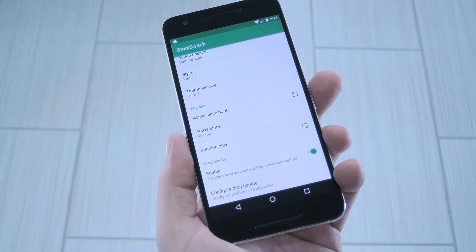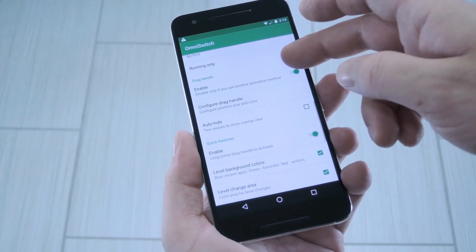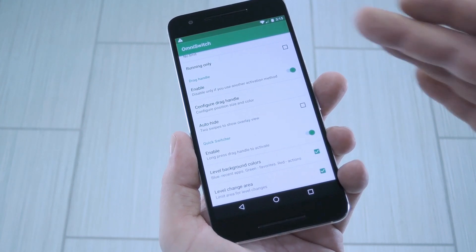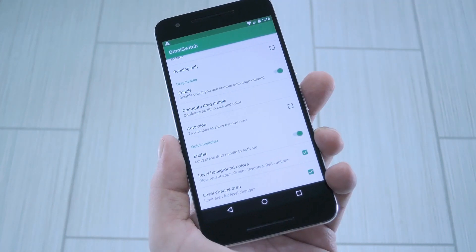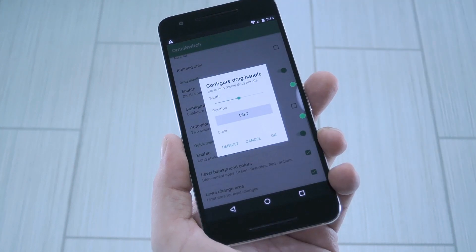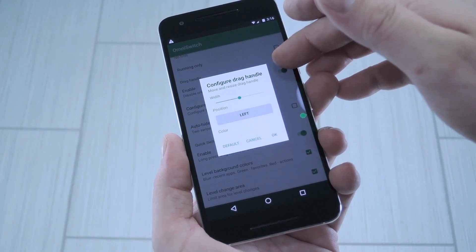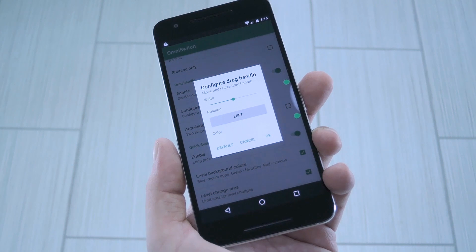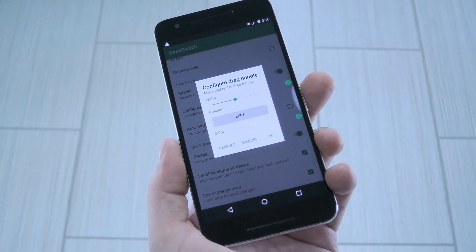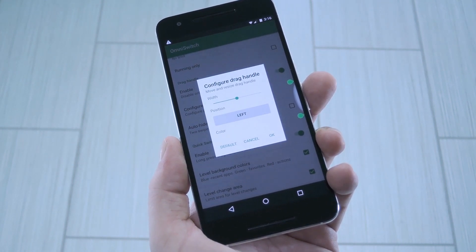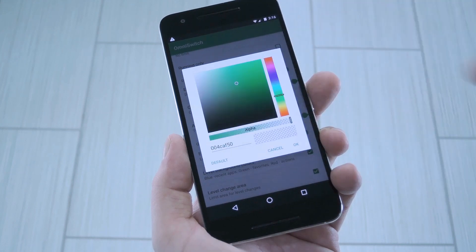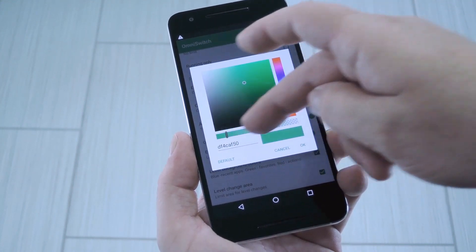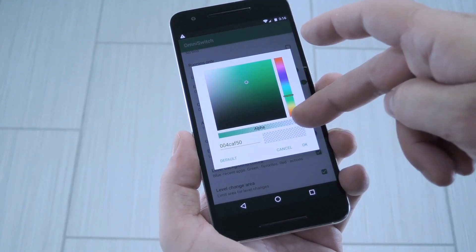That stuff is a matter of personal taste, so it'll take some experimenting. One thing in particular I wanted to point out is the drag handle section. If you tap the Configure Drag Handle button, you'll get an interface that lets you adjust the width and position of the trigger area that you use to access the multitasking interface. I would suggest tapping the color entry, then using the transparency slider at the bottom to make the trigger area completely invisible.